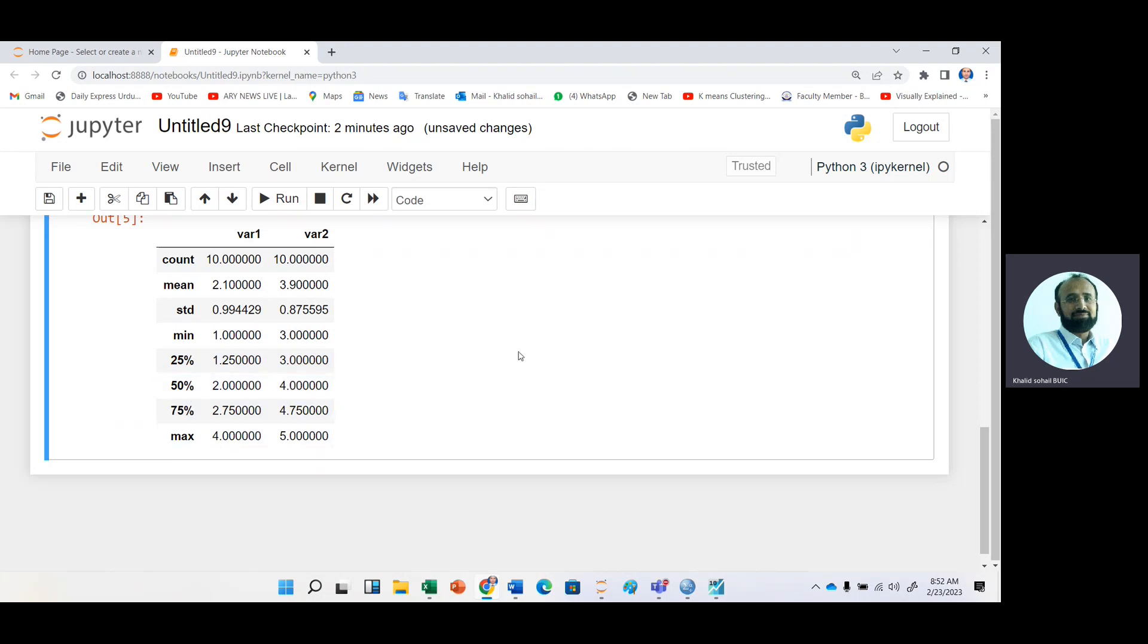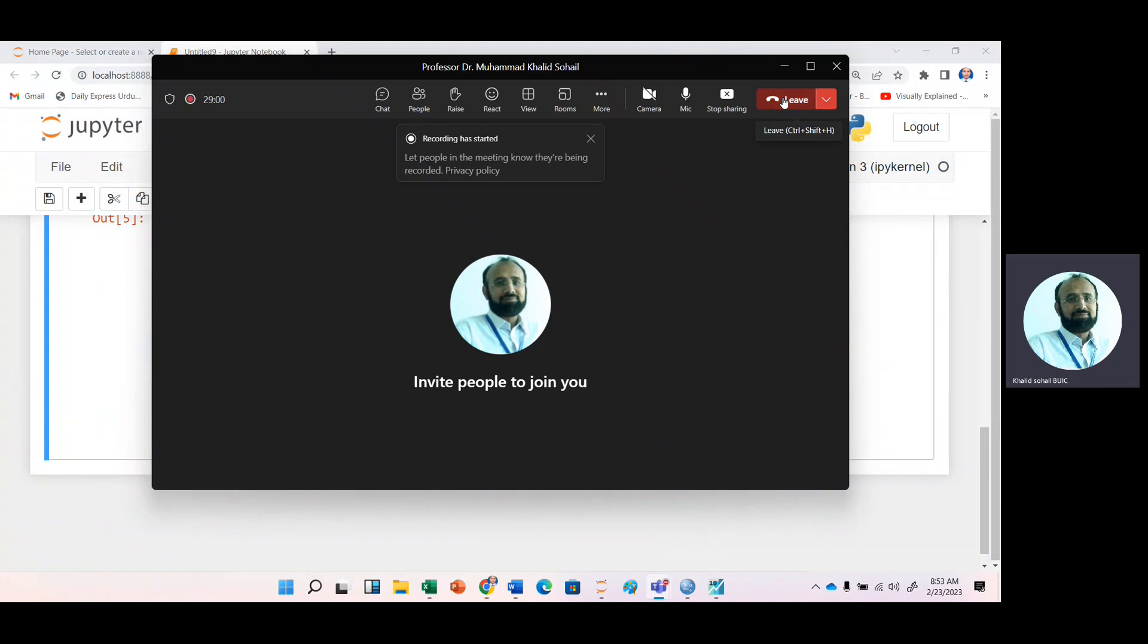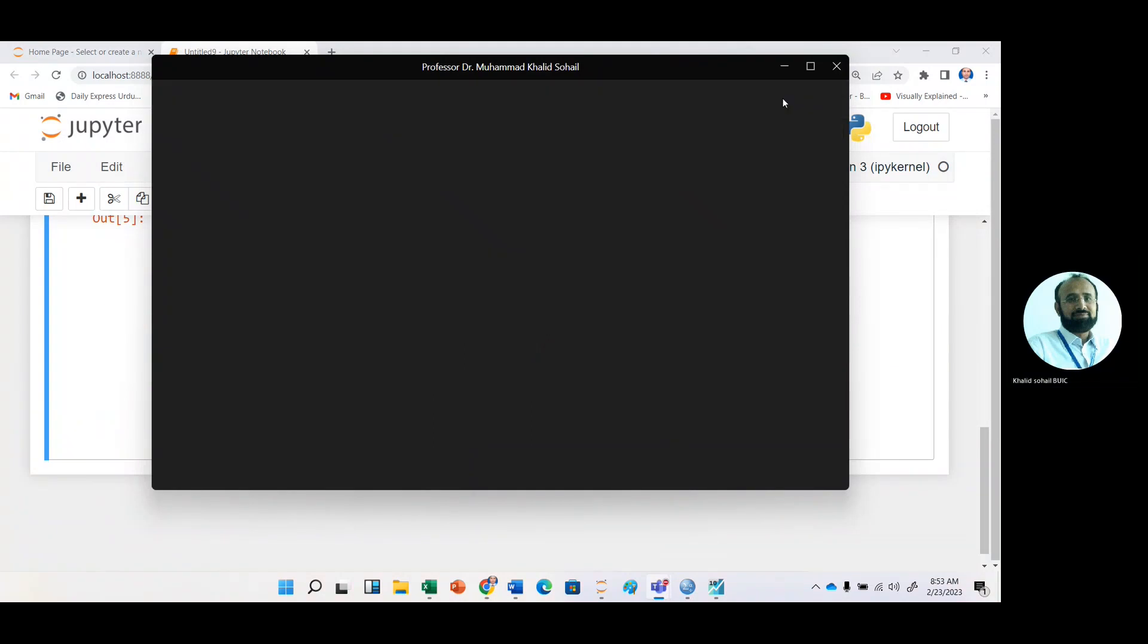I have explained the descriptive statistic in four different software. Thank you very much for watching this video.